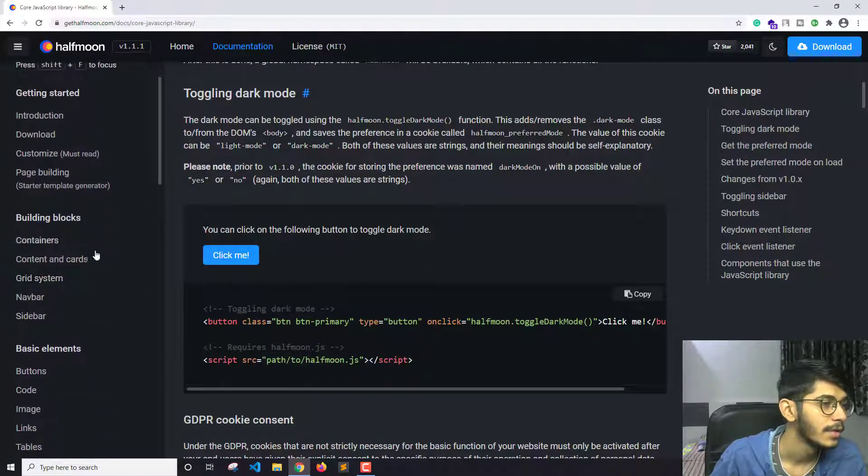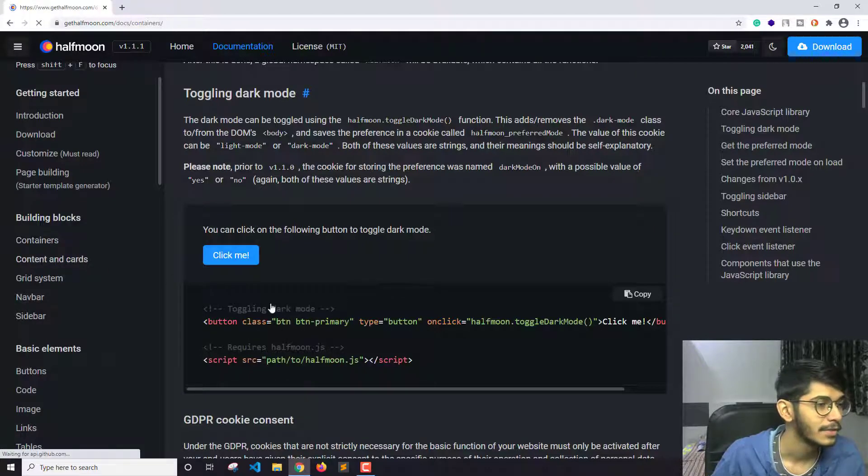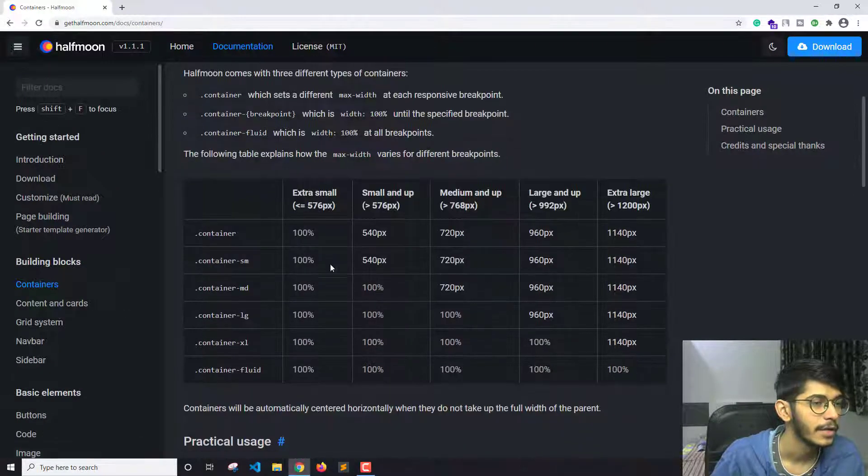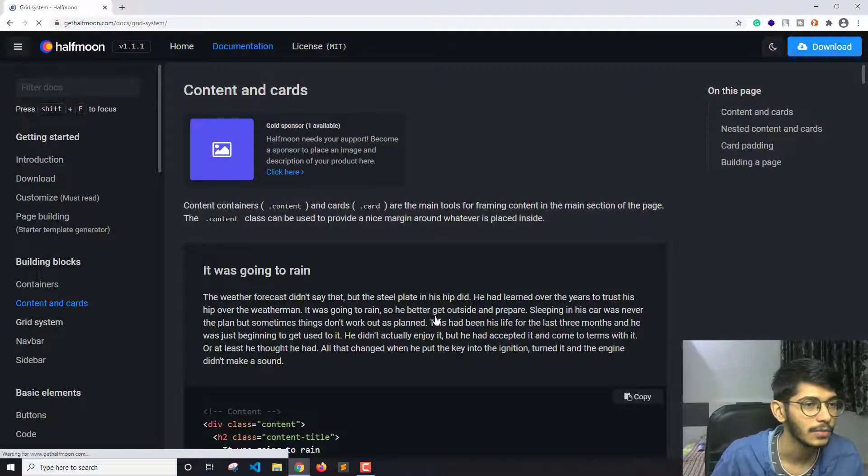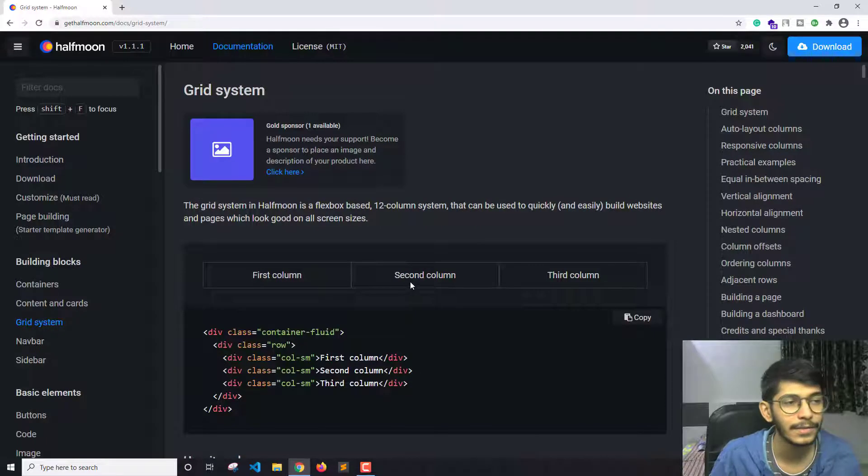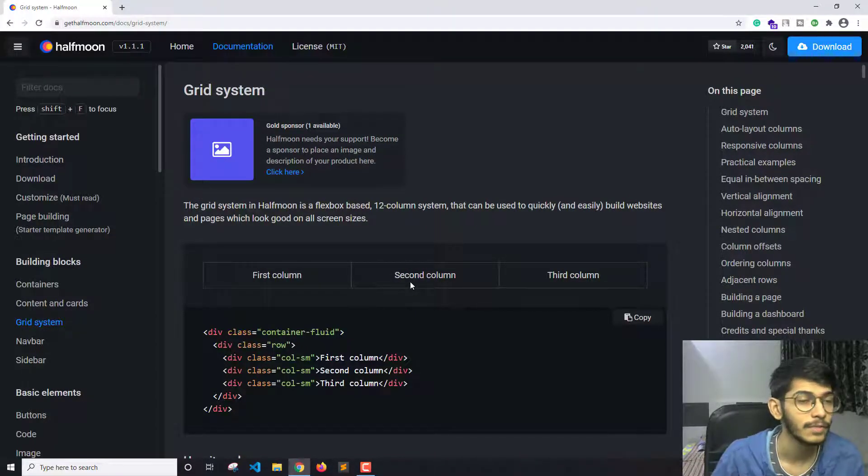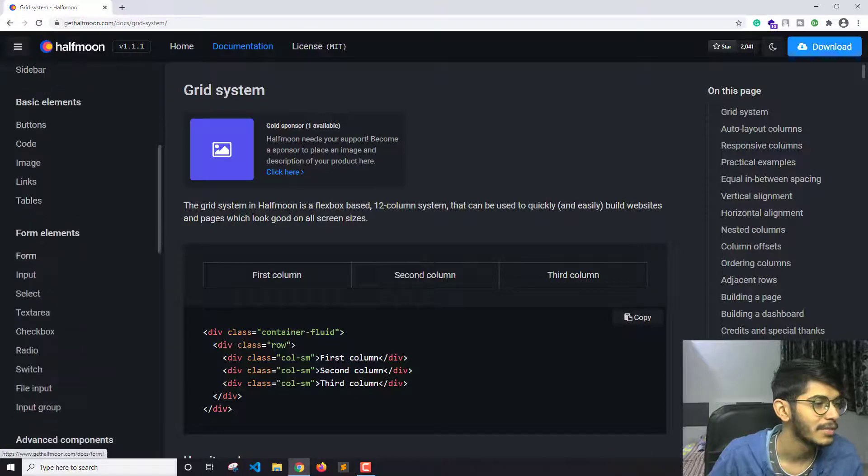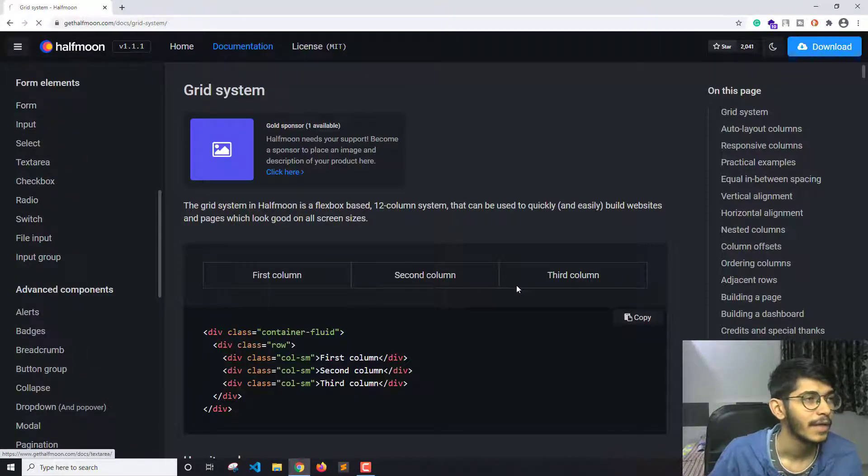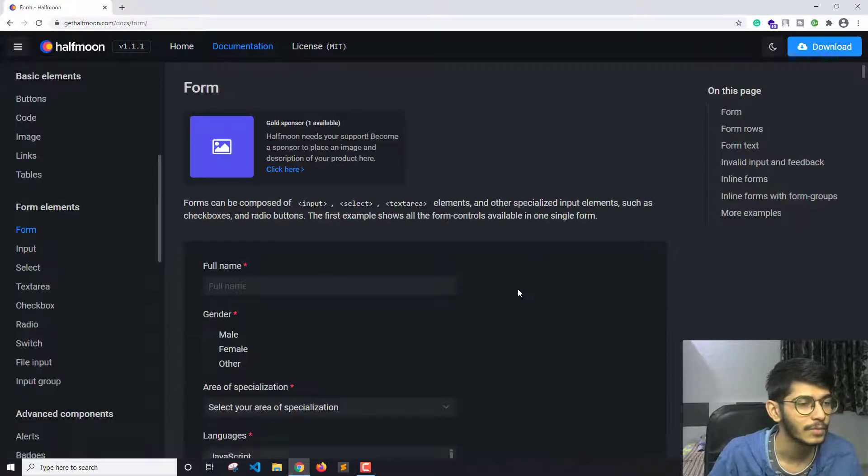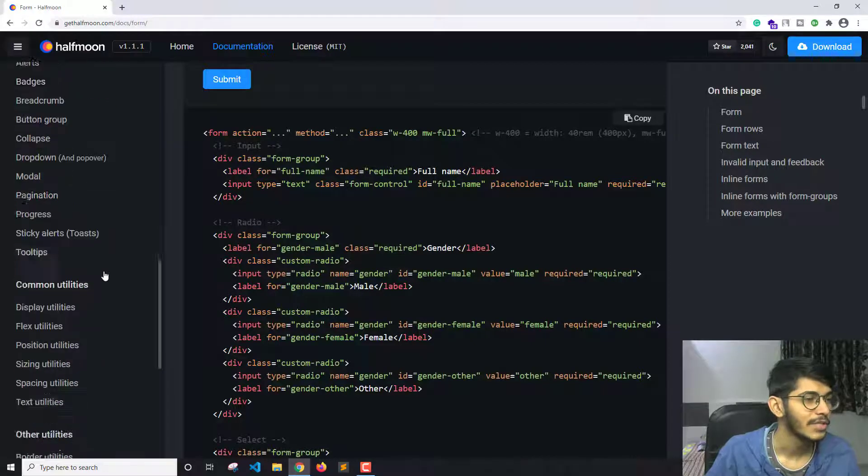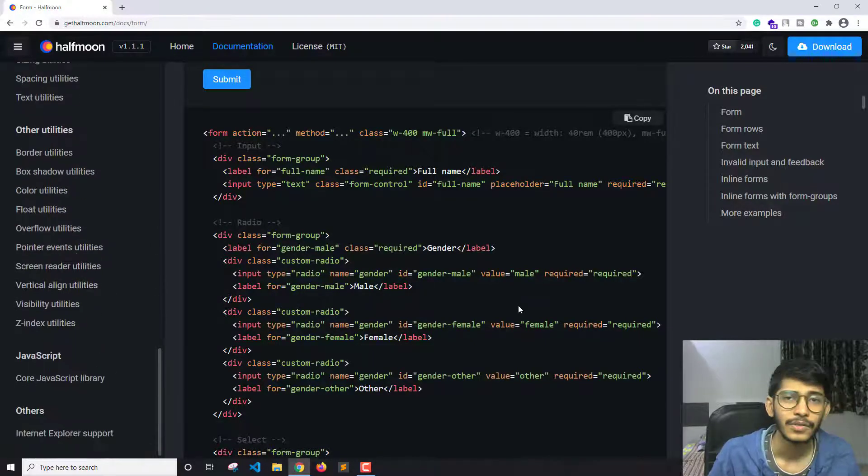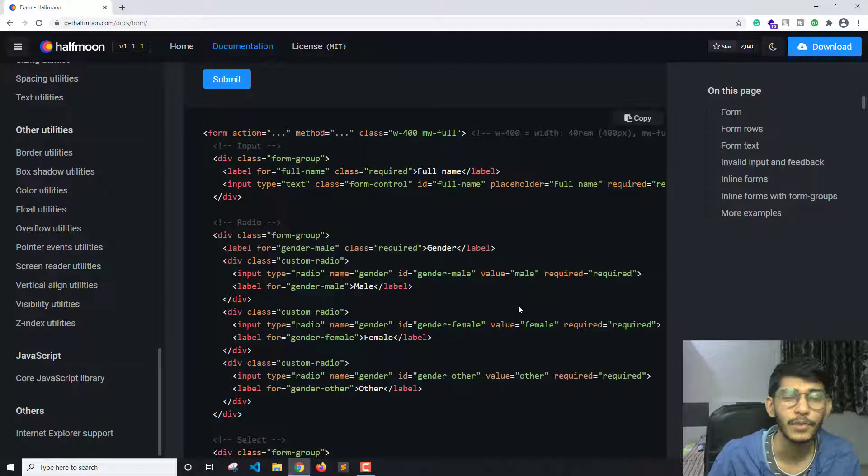you get with this, like containers. You can check this out as well. You have cards, you have the grid system here as well. The grid system in Half Moon is based on Flexbox. Then navigation bars, sidebar, buttons, code, images—there are a lot of things. You can create forms, there are classes for forms as well, and all these classes are similar to Bootstrap. You can check these things out. I'll give the link in the description below so you